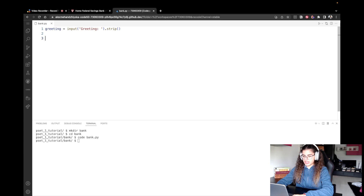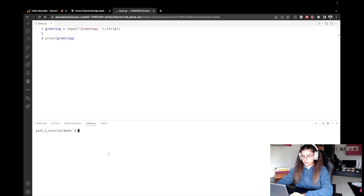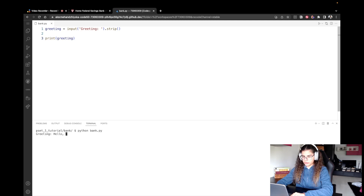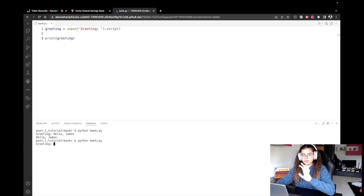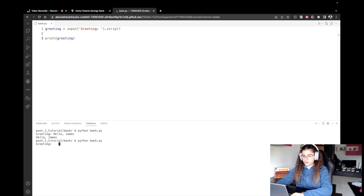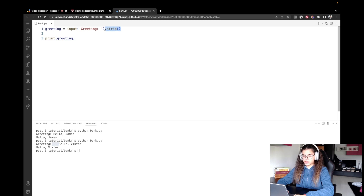Let's quickly test this. I'm going to print the greeting and execute the program with 'python bank.py'. First I'll enter 'Hello, James' and we see the same thing printed. Now let's run the program again, this time writing three white spaces before 'Hello, Victor'. We can see that those three white spaces have been removed because we're using the strip method.